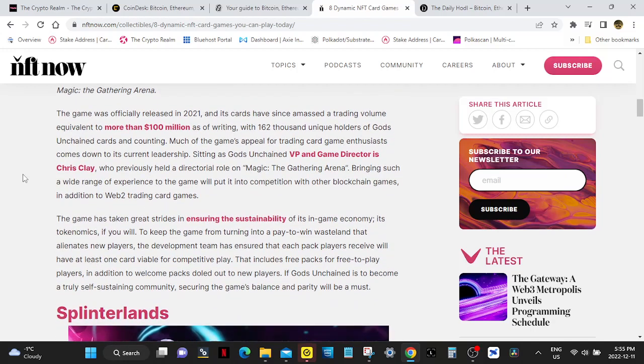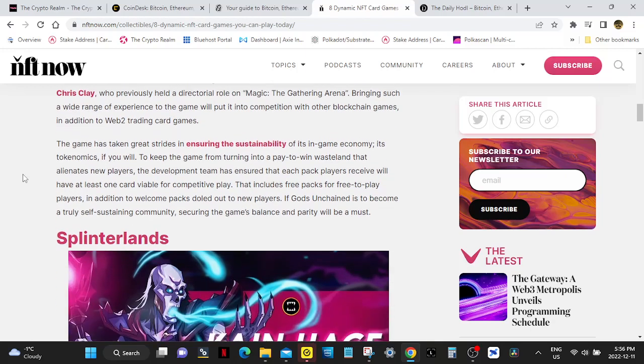The game was officially released in 2021 and its cards have since amassed a trading volume equivalent to more than 100 million as of writing. Damn! With 162,000 unique holders of Gods Unchained cards and counting, much of the game's appeal for trading card game enthusiasts comes down to its current leadership. Sitting as Gods Unchained VP and game director is Chris Clay, who previously held a directorial role on Magic the Gathering Arena.